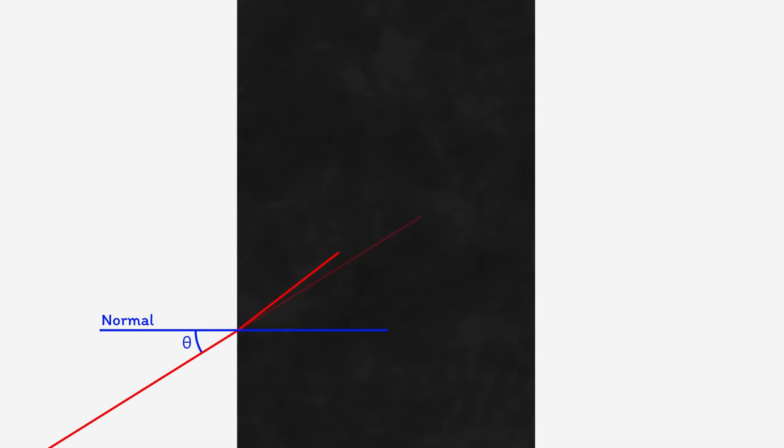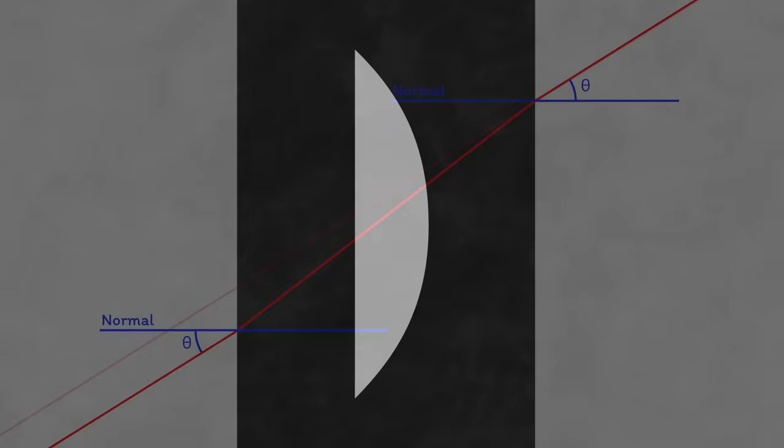It will then continue on until it hits the other side of the missing chunk, where it's going to bend back towards the normal. It's going to exit the missing chunk at the same angle it had entered. So, if it works for one missing chunk, it's going to work for others too, so you may as well take out loads of chunks and really hack away at that weight.